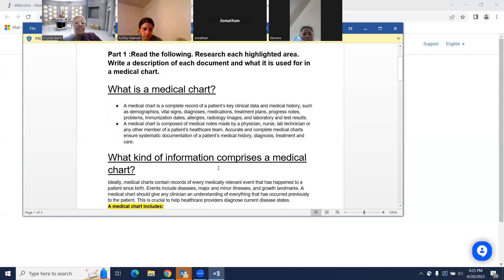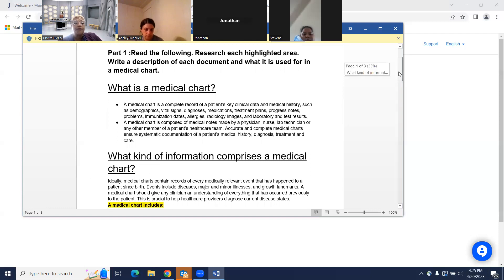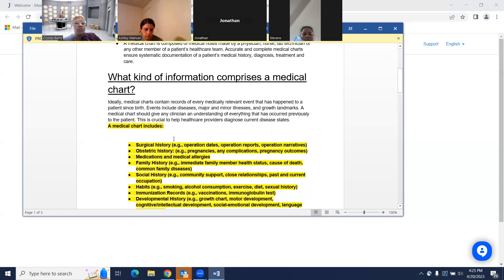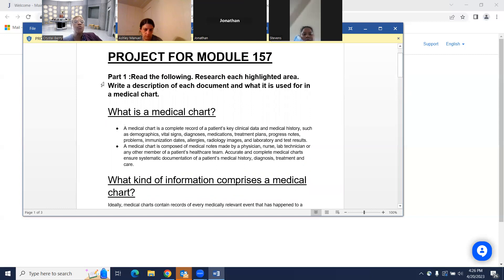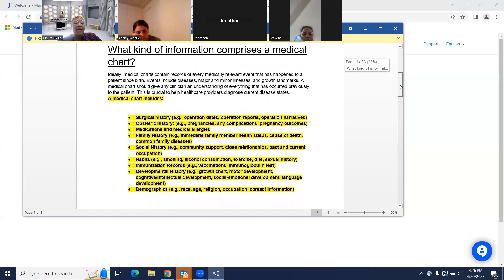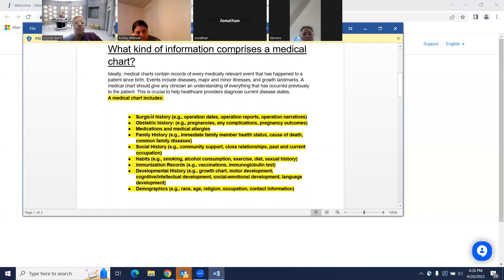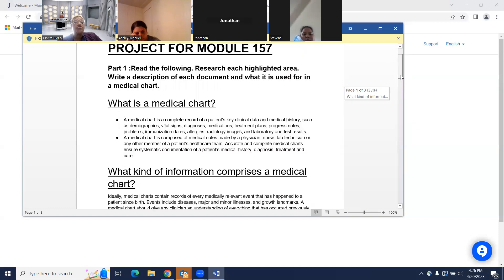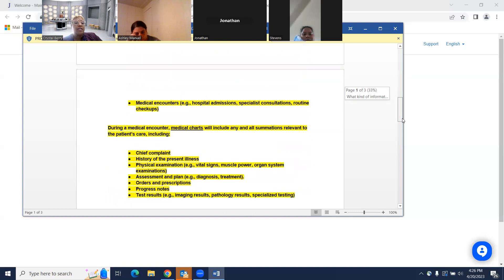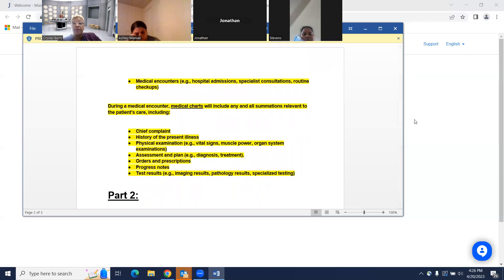The project includes a definition of what a medical chart is and what kind of information comprises a medical chart. A medical chart includes surgical history — for example, operation dates, operation reports, and operation narratives. For everything that's highlighted, you'll research what it is. So for surgical history, you'll look it up; for habits and smoking, you'll research and write a description of each document and how it's used in a medical chart. Part one also includes medical encounters.